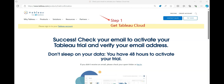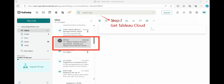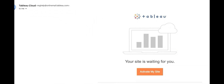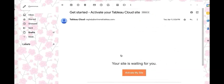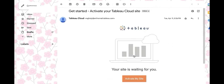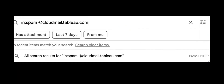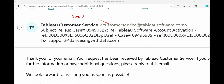You will get an activation email. Shortly after your purchase is completed — typically within 24 hours — Tableau will email an invitation to activate your new Tableau Cloud site. Click the button within this email to begin the activation process. The link remains active for 48 hours. If the link expires, clicking 'Activate My Site' will send a new activation link. If you don't see the email after 24 hours, check your spam folder for an email from cloudmail.tableau.com.